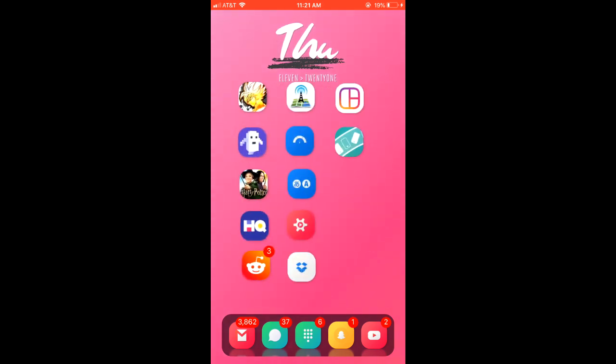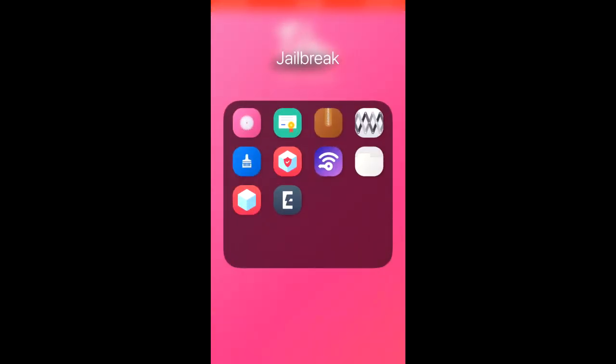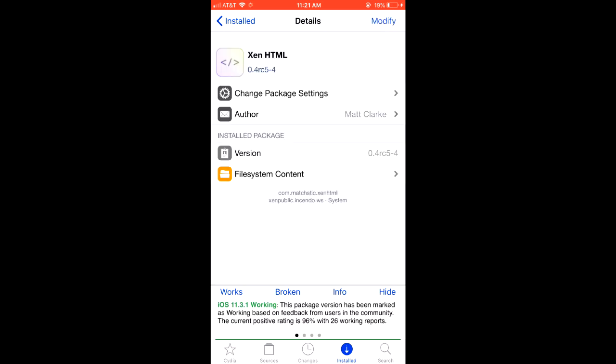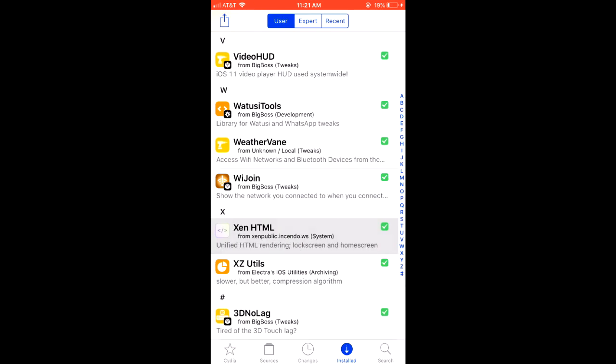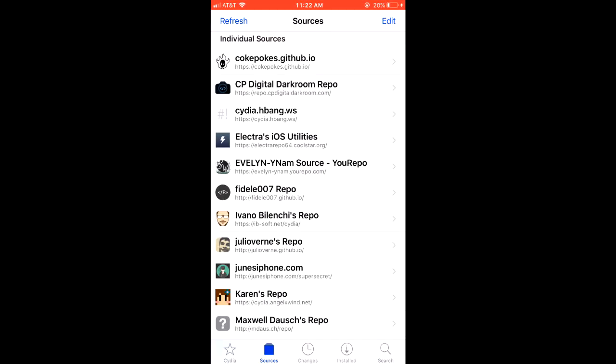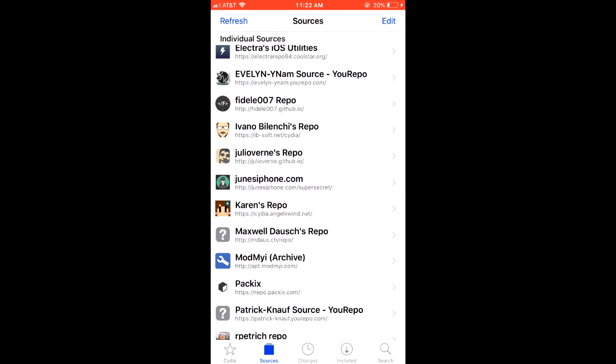First thing you're going to need is to of course be jailbroken and you're going to need zen html. Then you're also going to need the gradient itself, so the hsriu 007 animated gradient. Truth be told, the packets repository just released a paid gradient which pretty much does the same thing that I'm showing you, but I'm showing you for free.